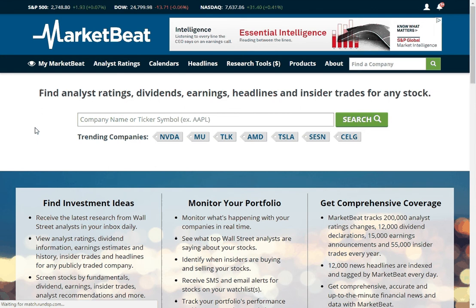Hey everyone, I'm Matthew Paulson here with MarketBeat. In this video I'm going to show you how to use some of our financial calendars we put on our website, available for free. You don't even have to log in to access these features.